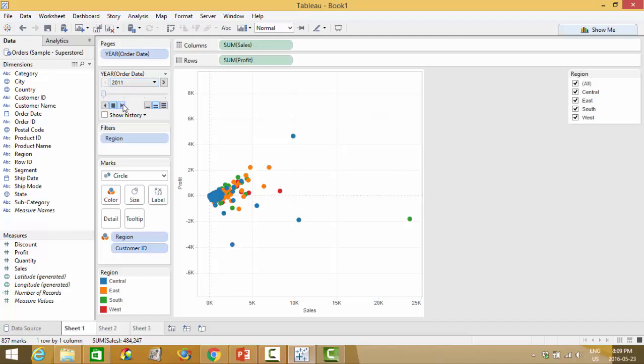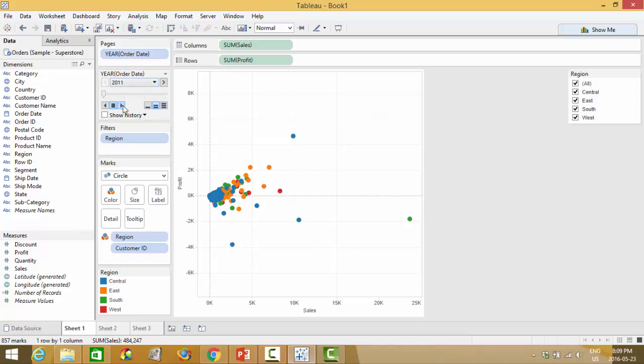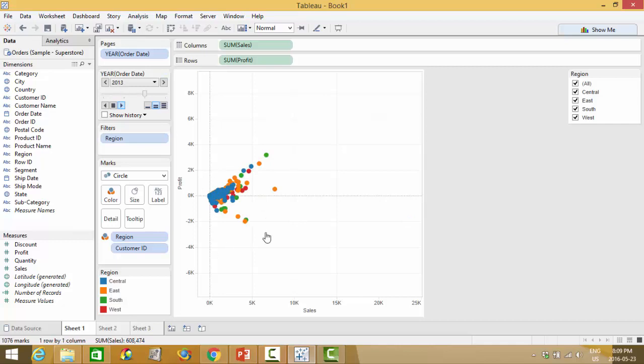and here you will get a little bit of a control menu and you will be able to see right now we're on 2011, this is what my customer base looks like and you can click play and see this number change and so every time it change it means my view is reflecting that particular year.